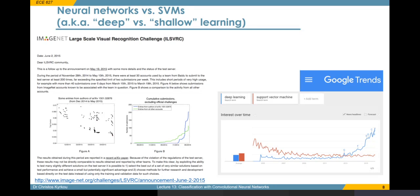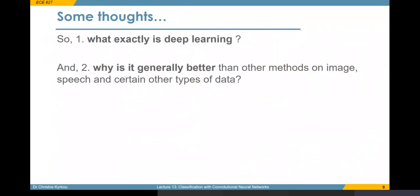It all started around 2012, where the AlexNet network, that we'll see in the next two slides, won a large-scale image classification challenge. And around that time, as you see in the figure here, a lot of interest shifted from classical machine learning algorithms like support vector machines to deep learning. Before we go on to see what exactly are the building blocks of deep learning, it's a good time to clarify some things, because in the whole hype of deep learning you can get the wrong ideas. People often ask what is deep learning, and why is it generally better than other methods on video, images, and speech?